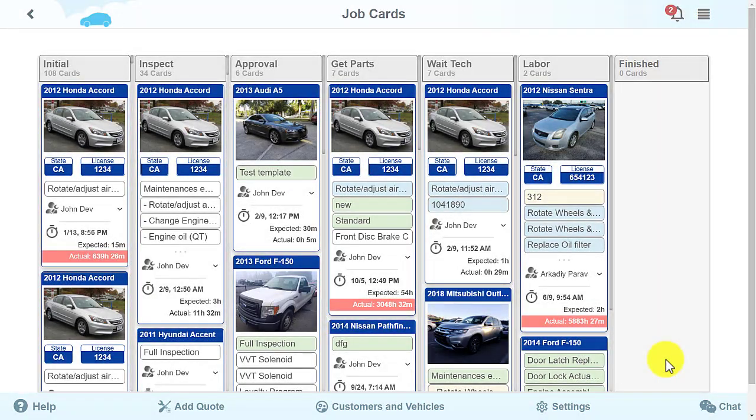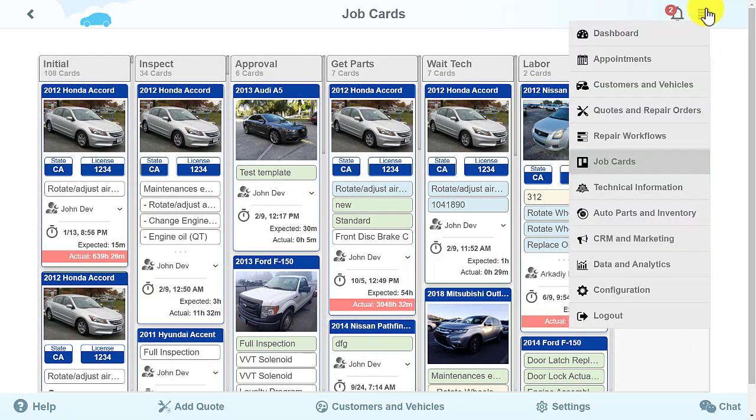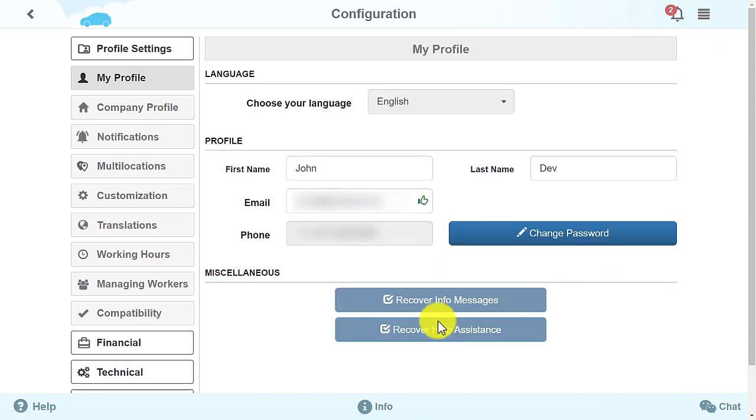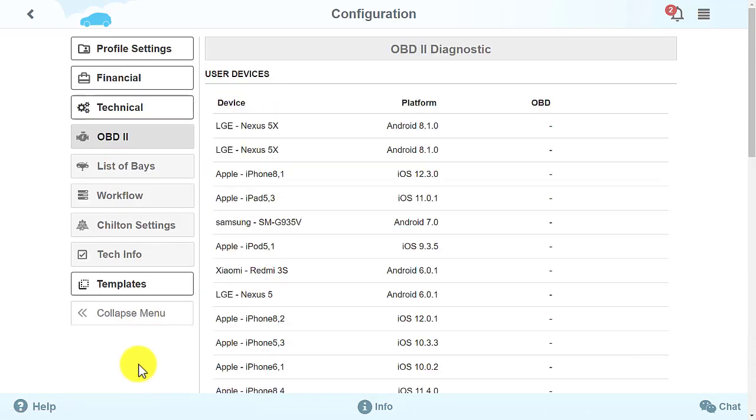Let's discuss the Tech Information section located in Configuration under Technical. This section is simply for your information.